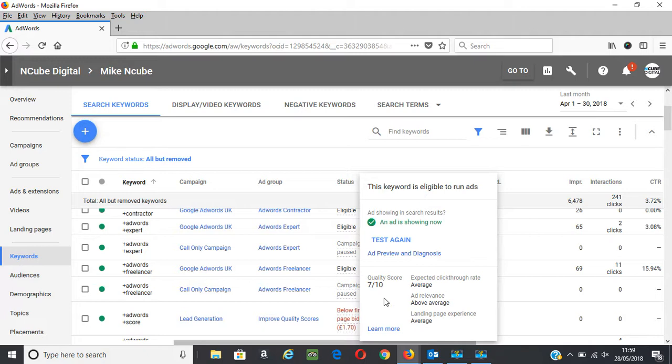So if there's any issues with any of these, these are far more important to fix than just focusing on that score. That score is an aggregate of each of these factors.